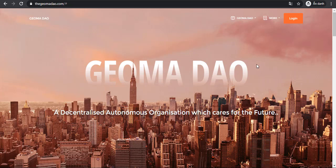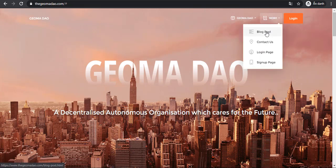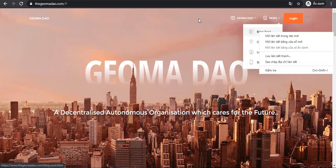Hello, welcome to our YouTube channel. Today before I introduce you to the Geoma DAO project, I will introduce you to the blog post of the project and learn how it works, as well as learn about blockchain.